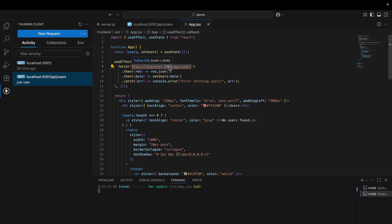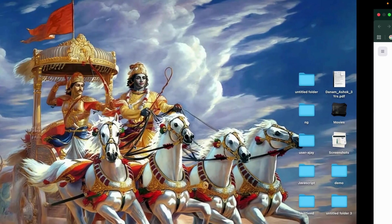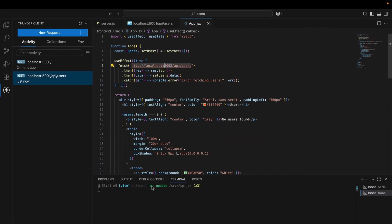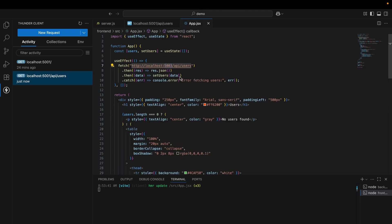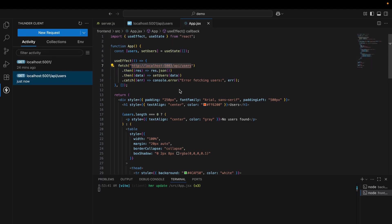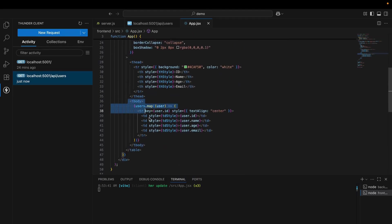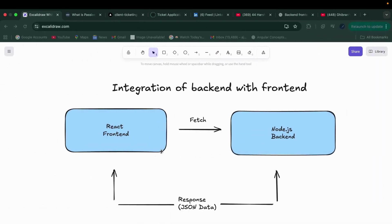This is exactly what's happening. React frontend fetches the data from backend, and the backend sends the response as JSON data. React updates the UI. We have seen this. In the backend, we are sending the data, like this data. And the frontend is requesting the data from the backend. After requesting the data, it will store in the array and it updates the UI. It updates the users here. That's the total integration of backend with frontend. I hope you understand how to integrate backend with frontend.